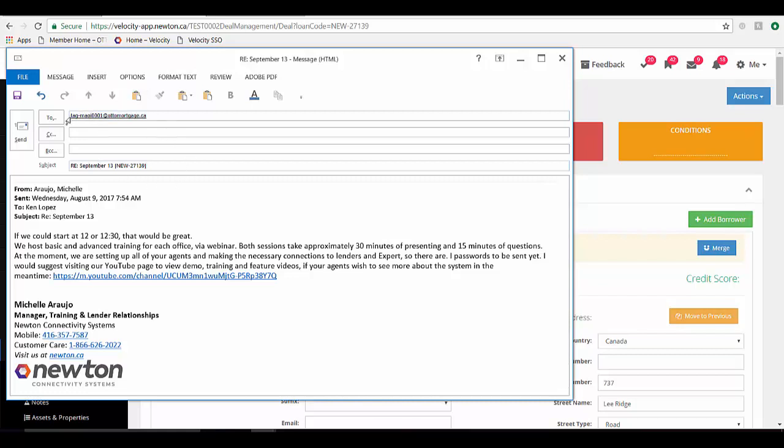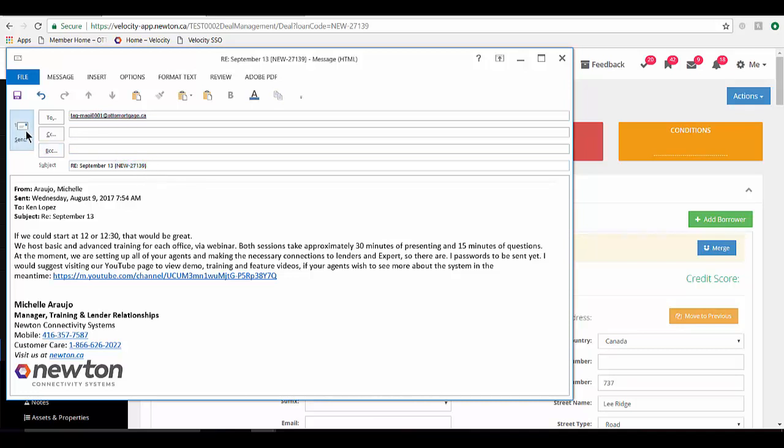There you go. So you've got your tag address, either in the two or in one of the carbon copy or blind carbon copy fields. And you've got your application number enclosed in the square brackets. And then you click send.